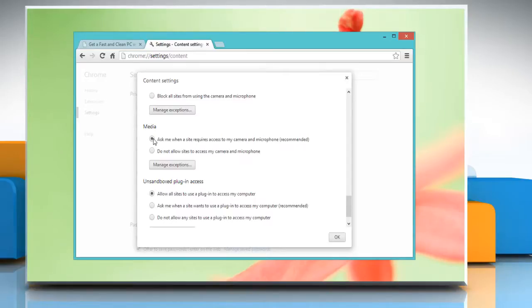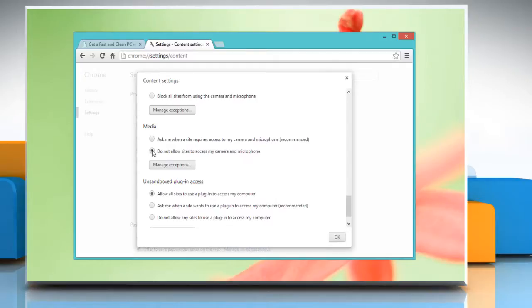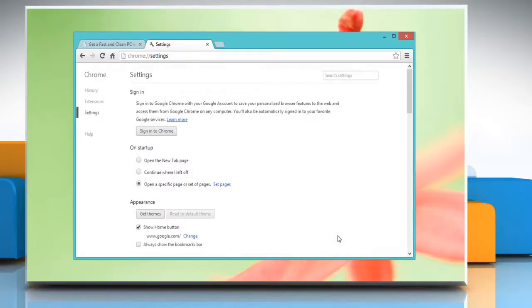Select 'do not allow sites to access my camera and microphone' option to automatically deny any site requests to access your camera and microphone. Click OK to save the current changes.